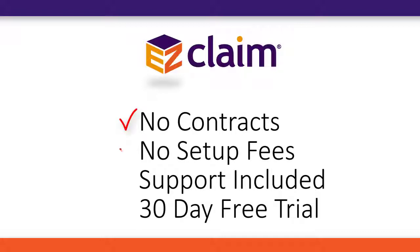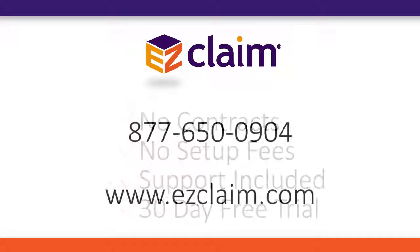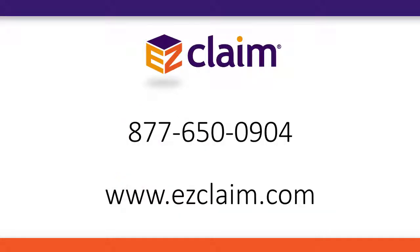There are no contracts, no setup fees and support is always included. Get started with your 30-day free trial. Contact EasyClaim or visit our website at EasyClaim.com.